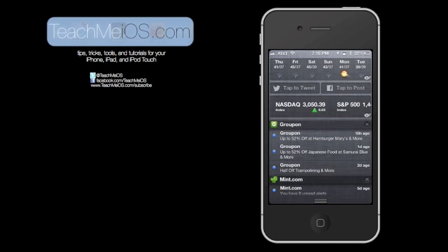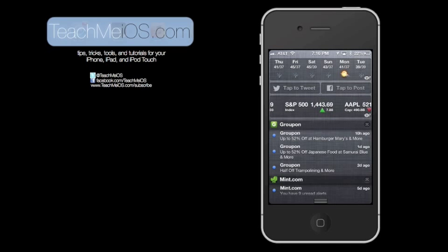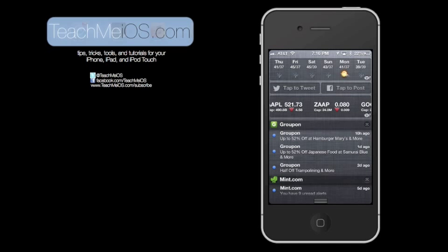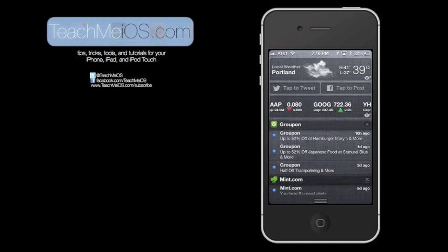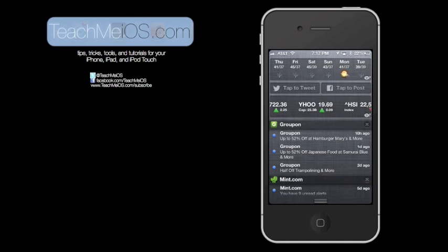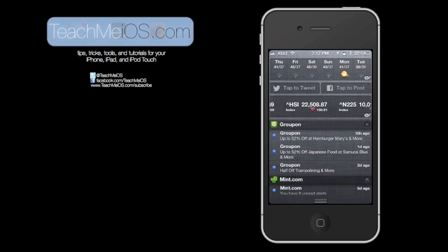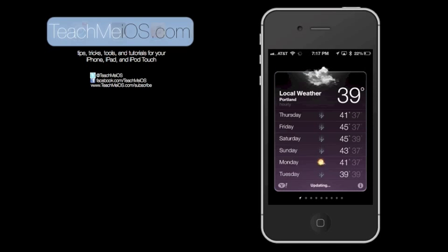So these are the customizations that we just set up in the settings app. You can see the weather is at the top. If you scroll right and left on the weather, you can go from the current weather to the five day forecast. Tapping on the weather will take you to the weather app so you can view additional information about the weather.